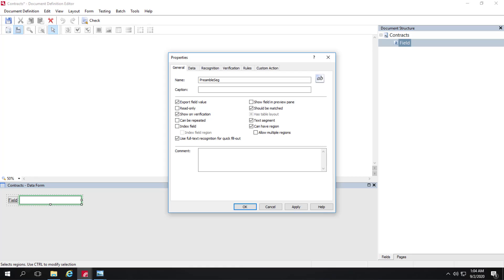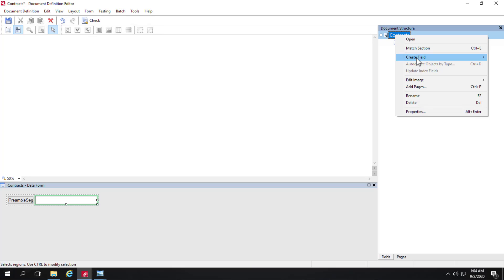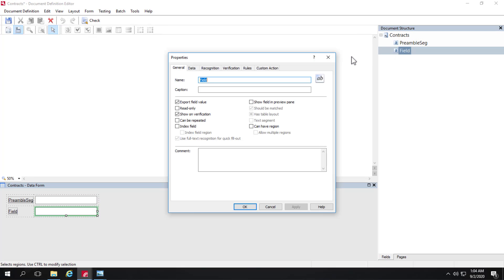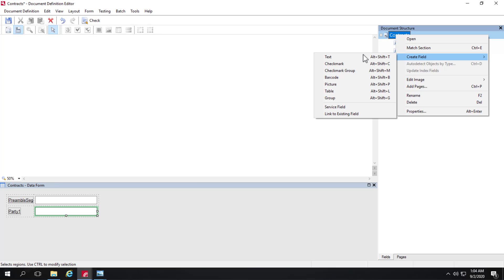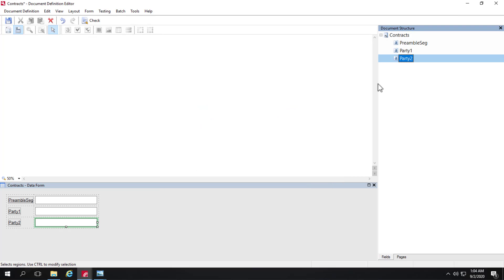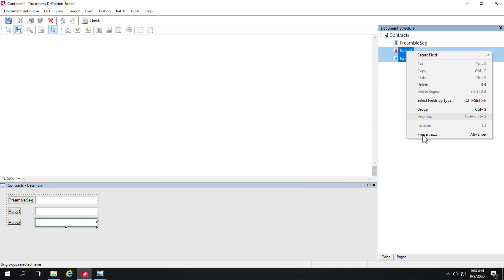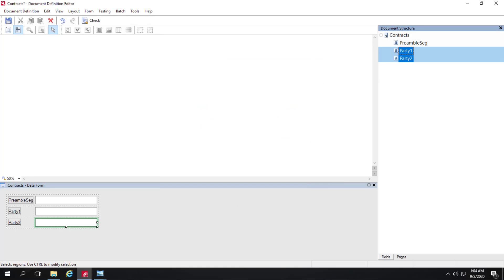Next, I will add a couple more fields. I will create a field of the text type called party one. And I will also create party two. These are fields that are going to be found within the preamble segment. And since we're going to use training here, we can select both of these fields, click on properties, and select can have region. So be aware that we're not capturing data like the entire preamble segment. We're going to capture party one and party two from within the boundaries of the preamble segment.